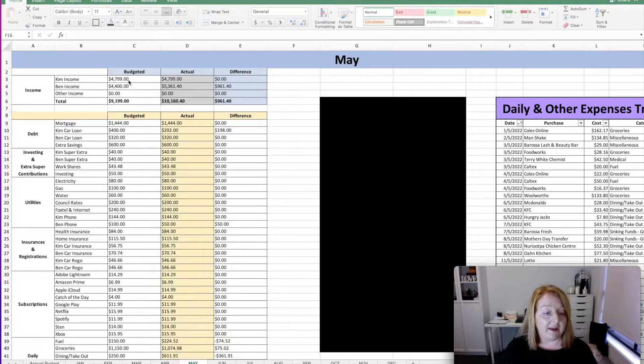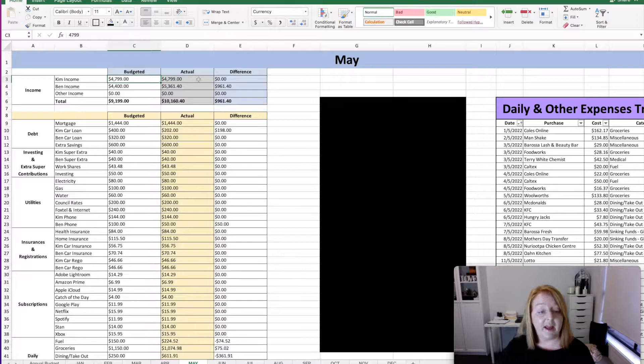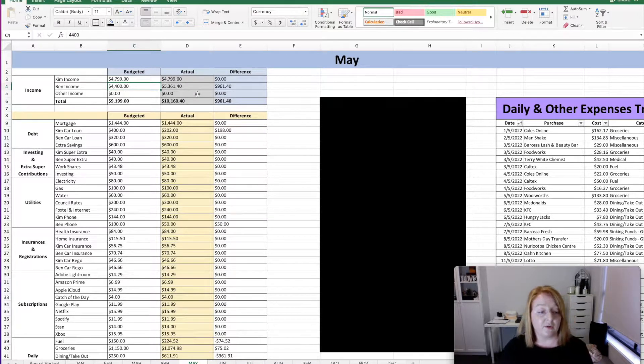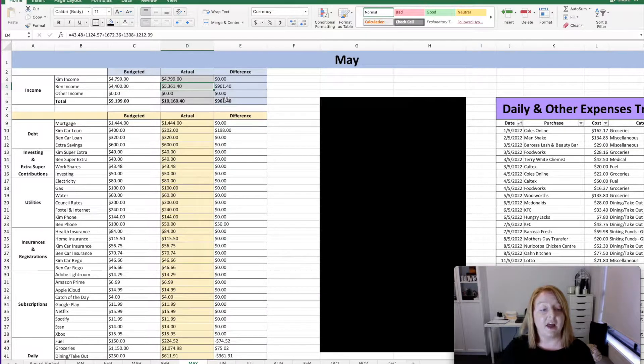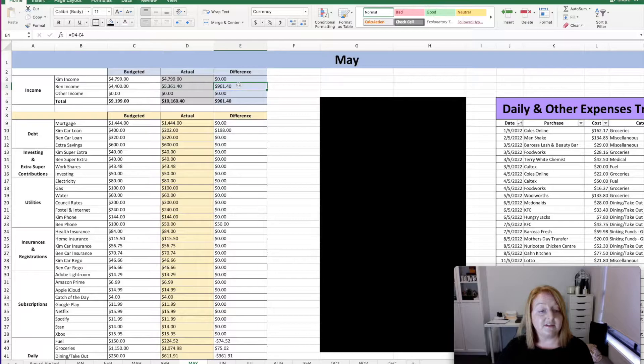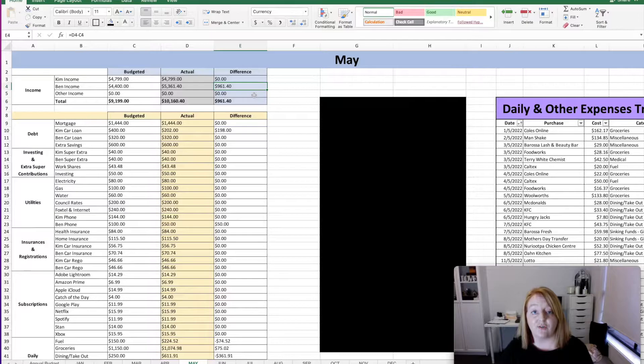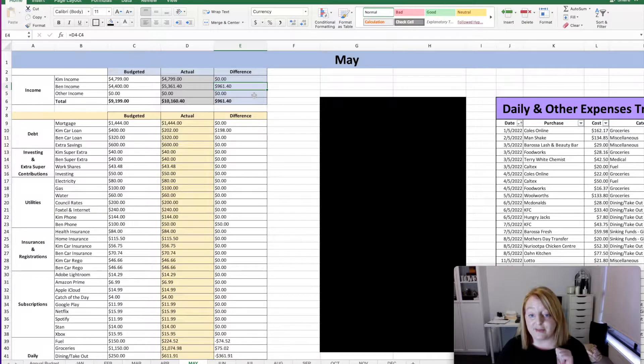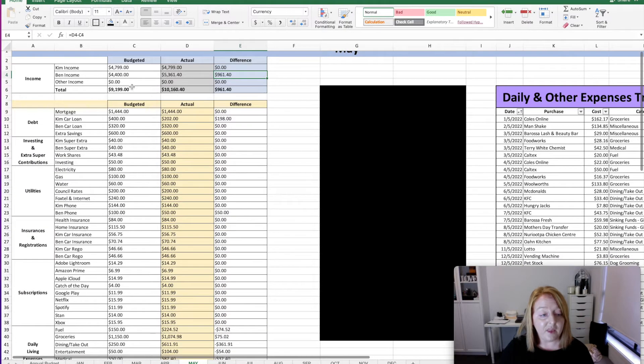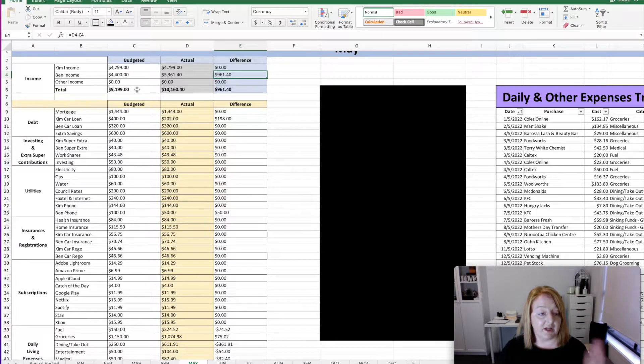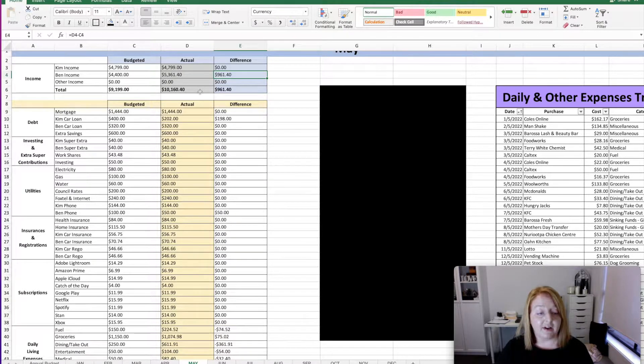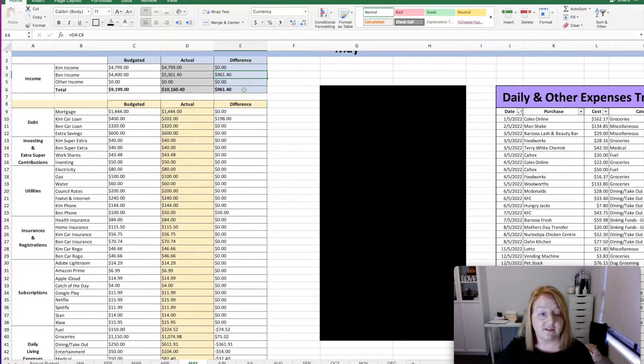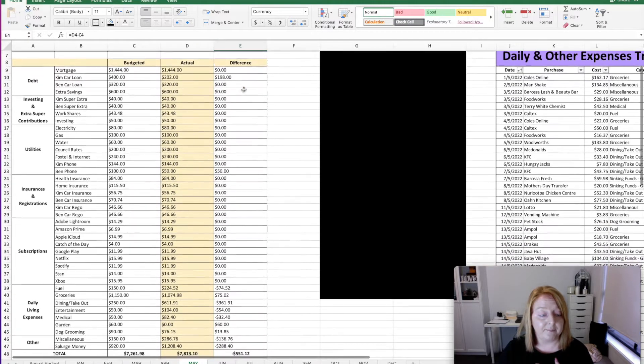So I planned for my income to bring in $4,799 for the month of May and that's exactly what I bought in. Ben planned to bring in $4,400 and he ended up bringing in $5,361.40, which was $961.40 more than budgeted for. So that was definitely a win for the month. So we budgeted to bring in $9,199 between the two of us and we actually ended up bringing in $10,160.40. So we were pretty stoked with that outcome.